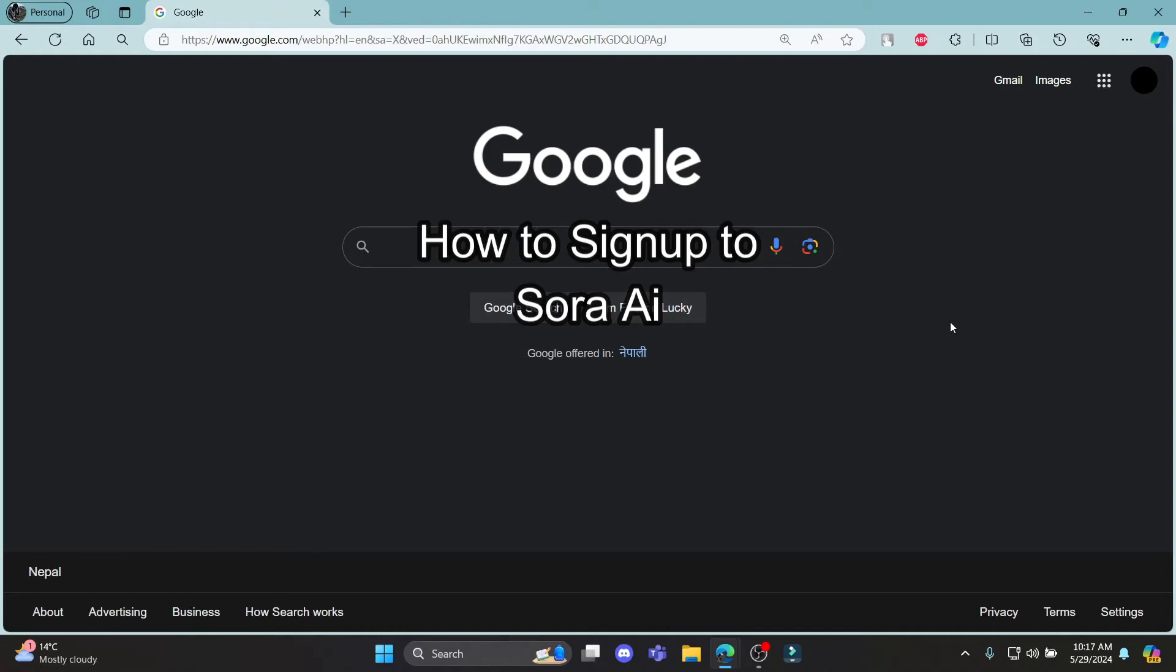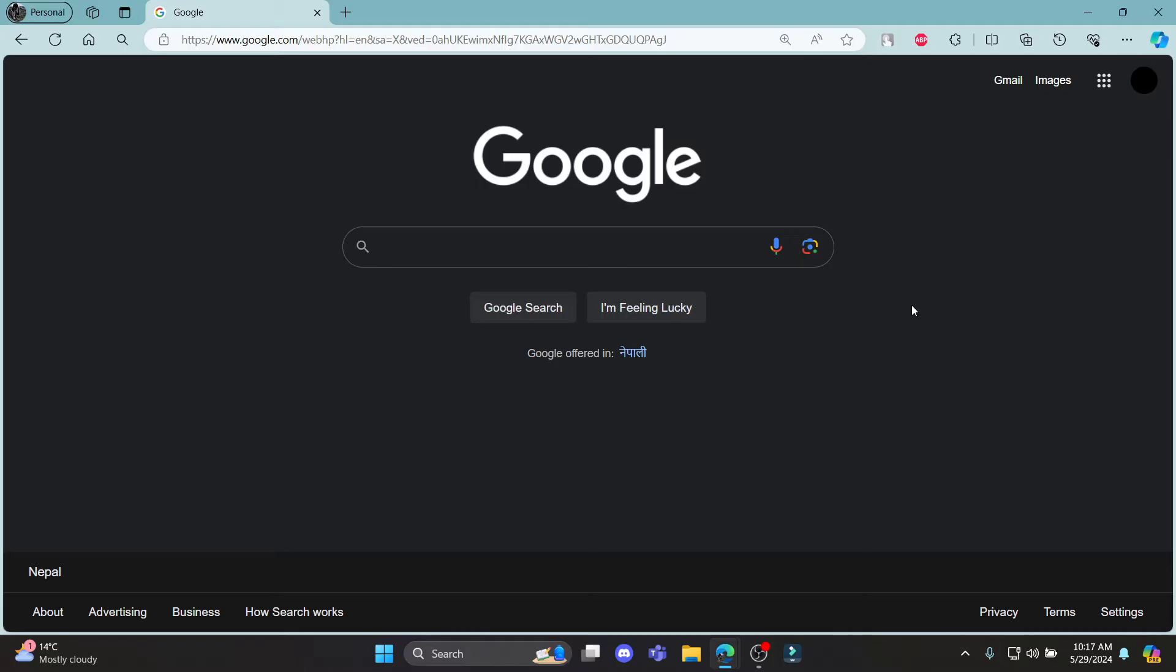Do you want to know how you can sign up for Sora AI? If yes, then this video is for you.